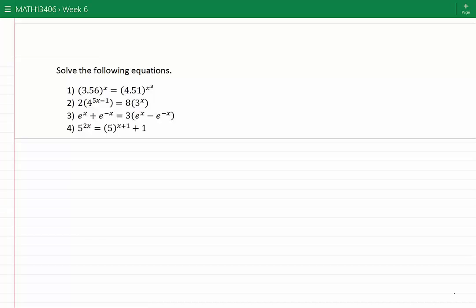Solve the following exponential equations. Starting with equation 1: 3.56 to the power of x is equal to 4.51 to the power of x cubed.